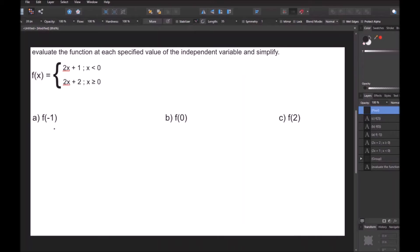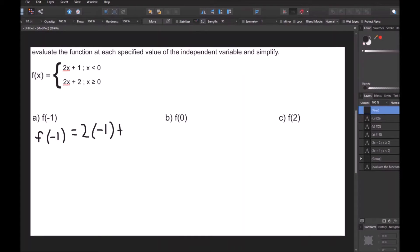For part A, f of negative 1: we look at our piecewise parameters and see that negative 1 is less than 0, so we use the top function. So I have 2 times negative 1 plus 1. That's negative 2 plus 1, which is negative 1. And that's our answer for part A.